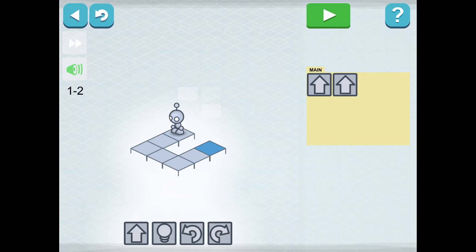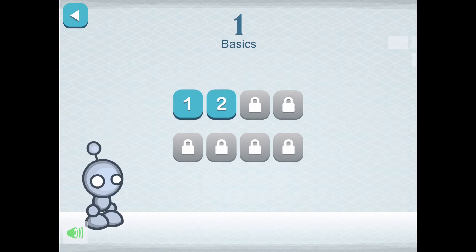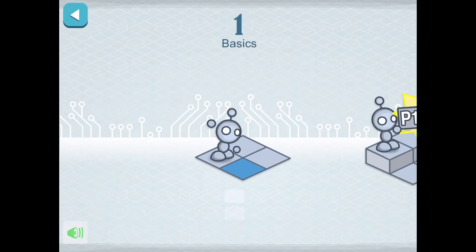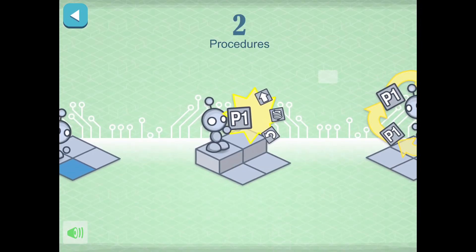Your activity for today is going to be to complete levels 1, 2, 3, and 4 in the basic section. Once I complete level 2, my third level will be unlocked. When I complete level 3, my fourth level will be unlocked. Once I finish basics, let's head to procedures.